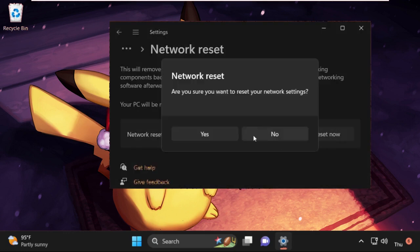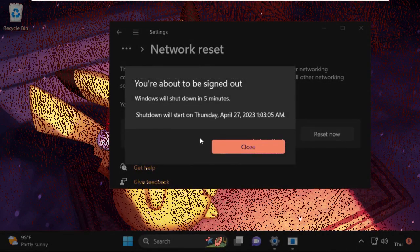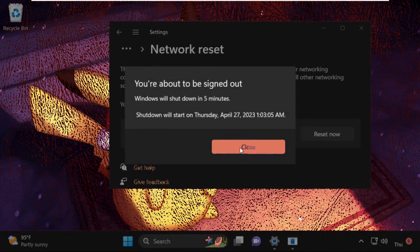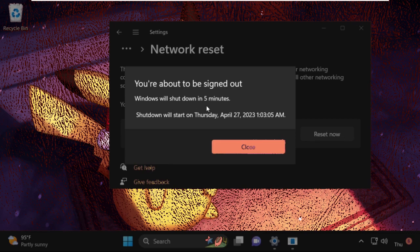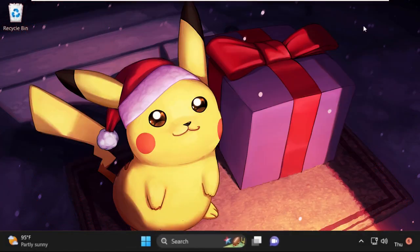Select here and click on Yes. So Windows will shut down in five minutes. So close this window.